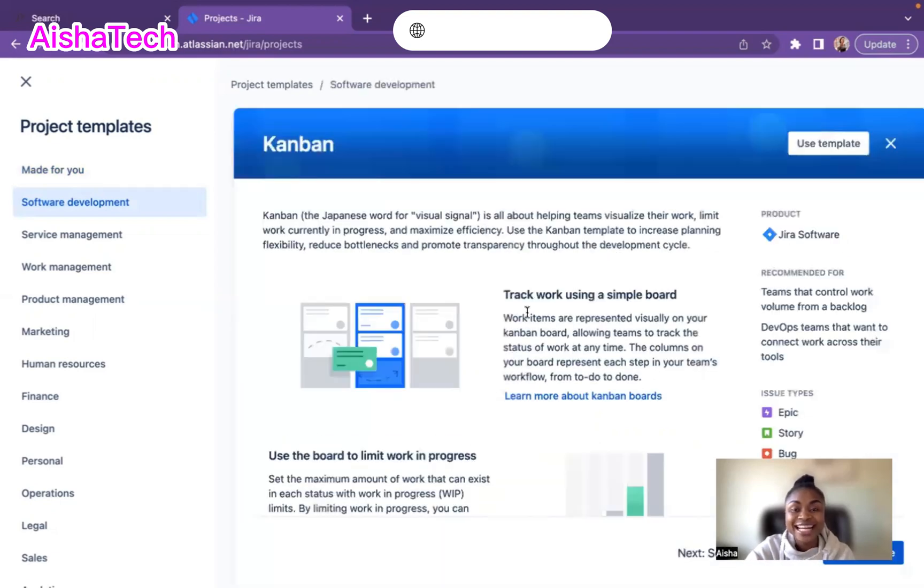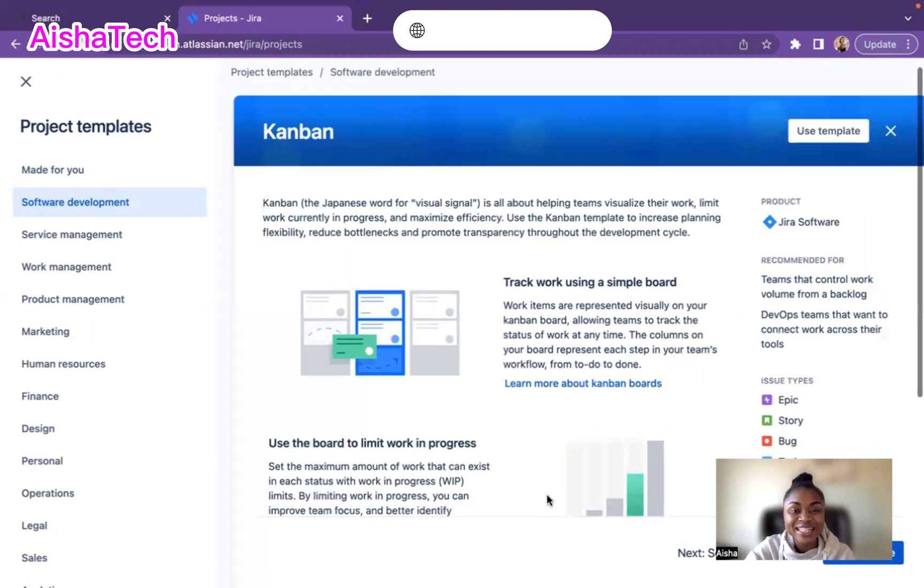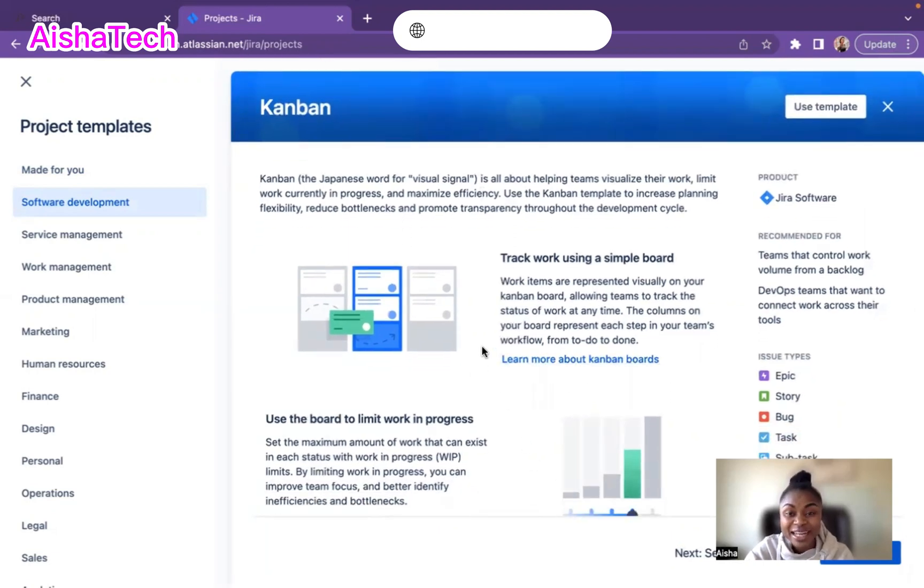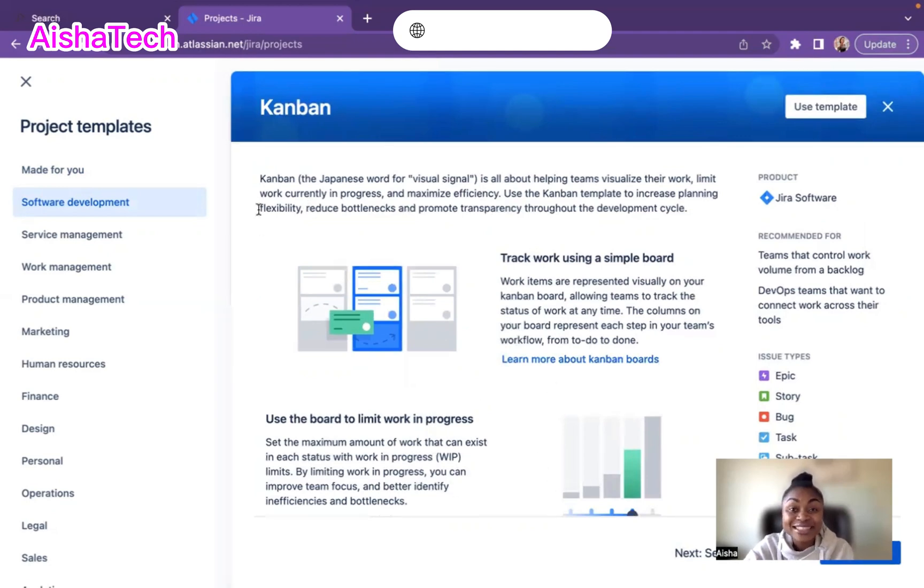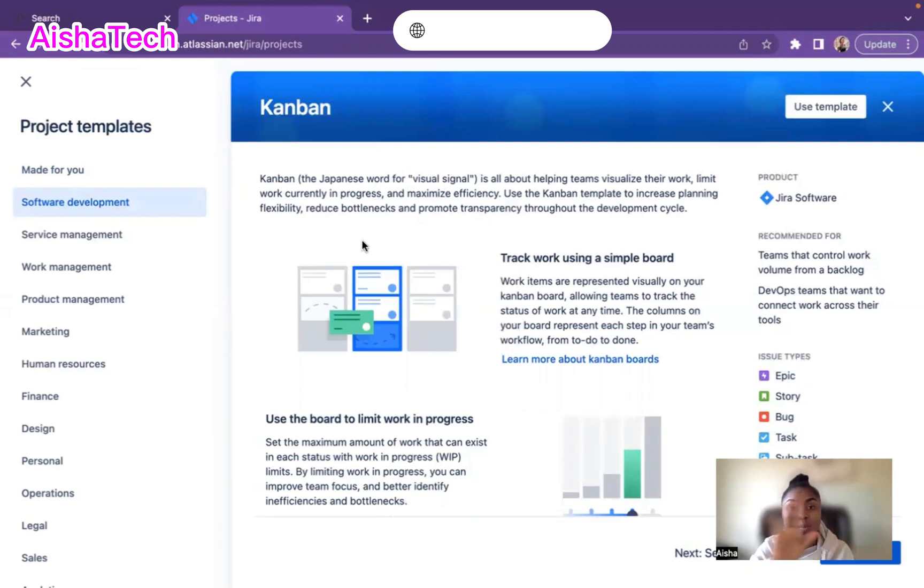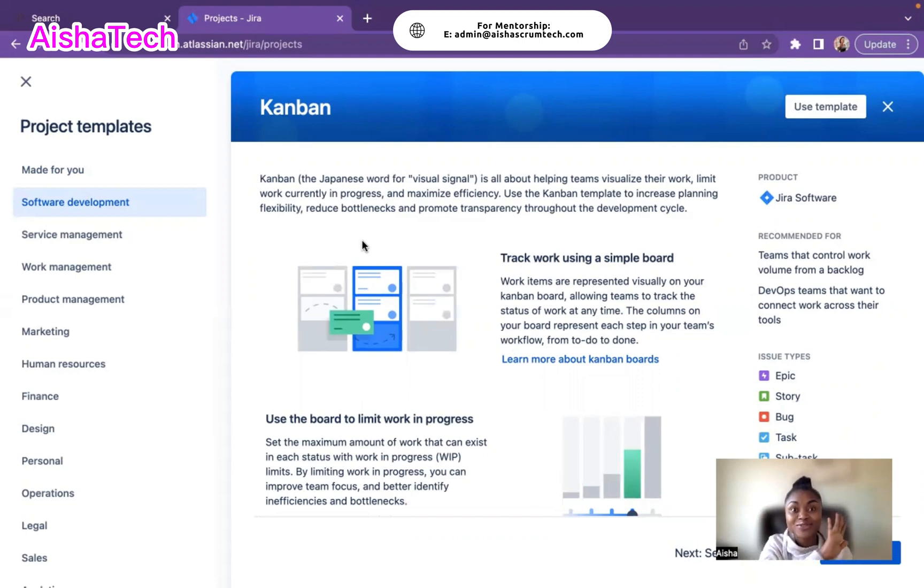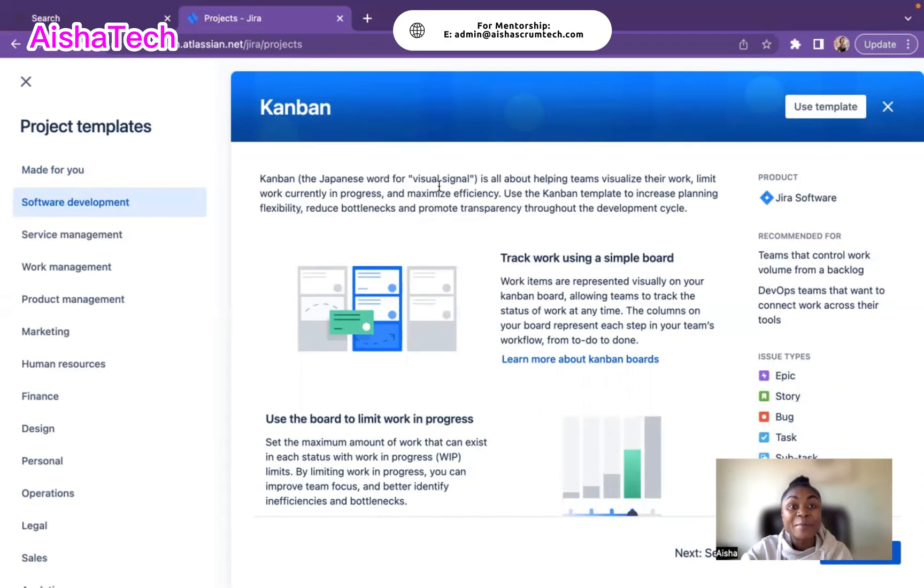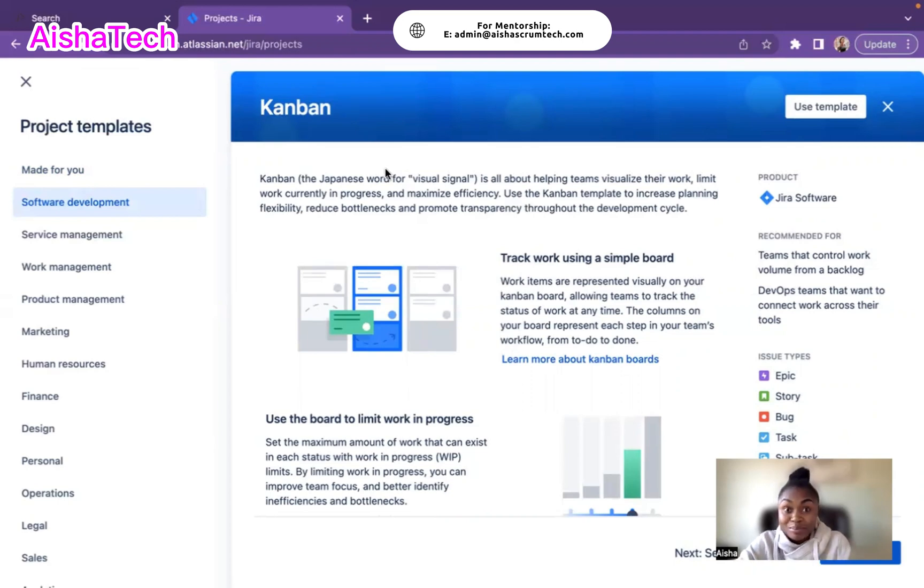Jira is so cool. They give you a whole summary about what Kanban is and why you should use it. Let's define Kanban. It's a Japanese word for visualized signal, basically visualizing a board. The whole purpose of Kanban is to have a full visual of our workflow in one glance. It helps teams visualize and track their work, limit work currently in progress, and maximize efficiency. This is the simple reason why we want to create a Kanban template.